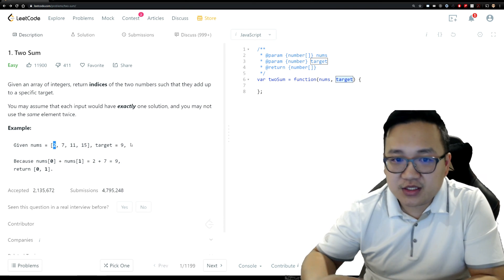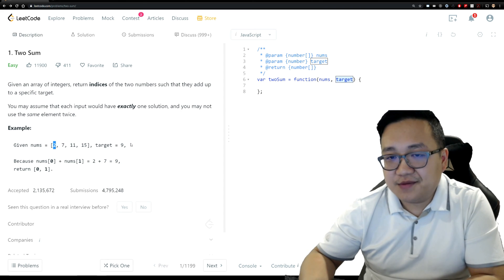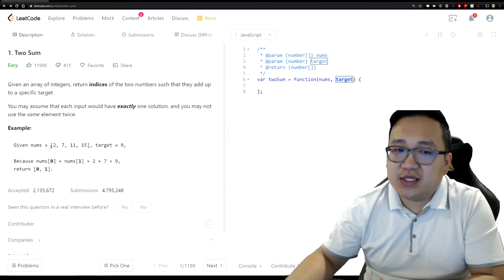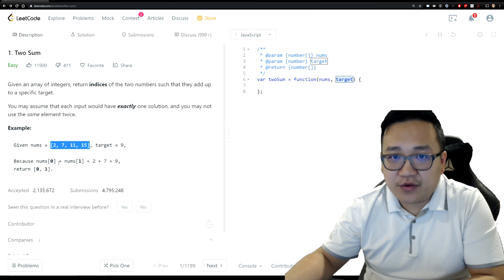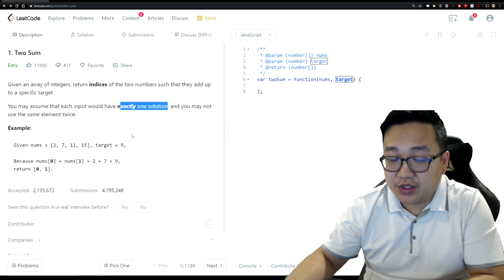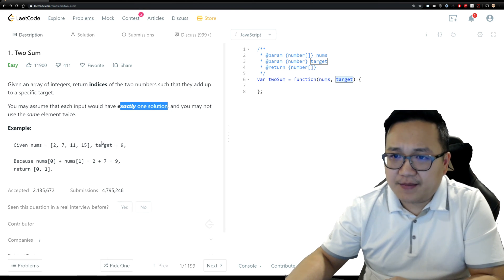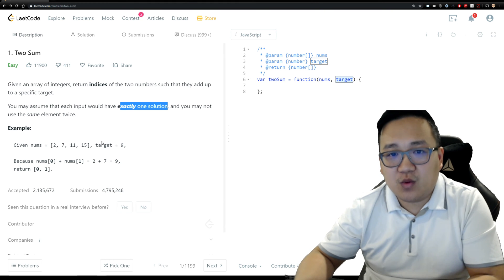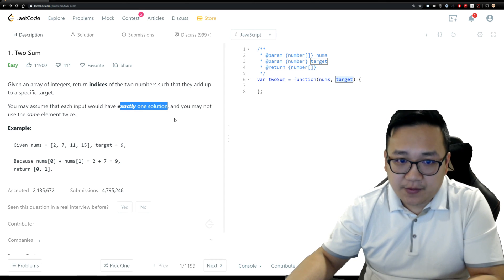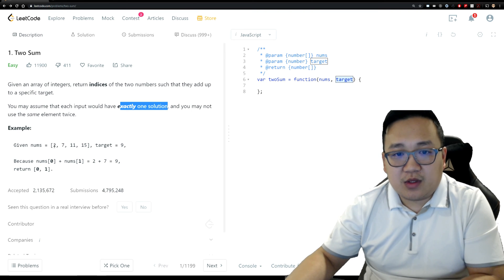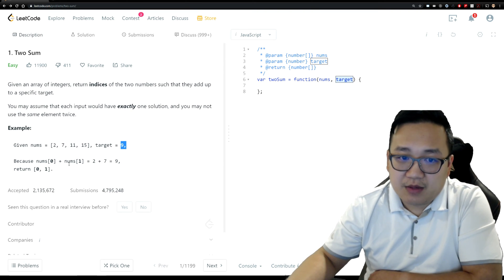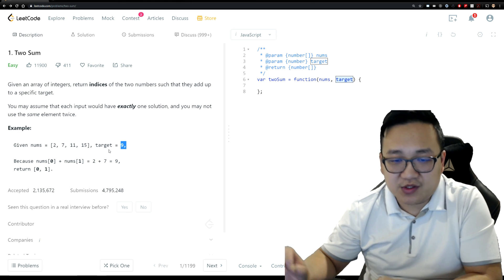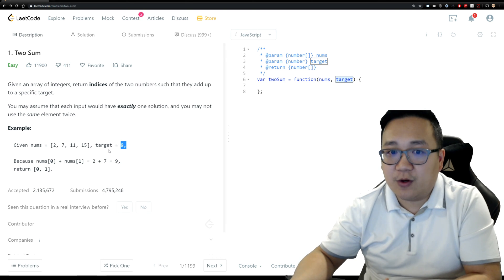Let's think about other ways to solve this problem. If you know a little math, you might realize you don't need two for loops — you can go through the array just once and identify whether the second number exists. Since there's exactly one solution, we know it either exists or it doesn't. The key idea is: as you iterate, store something in a data structure — specifically, take the target minus the current value and store that computed value along with the index.